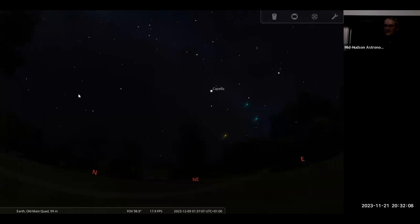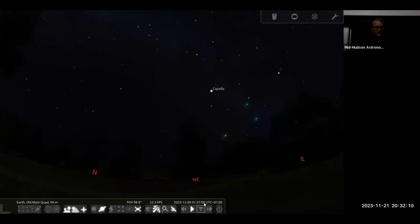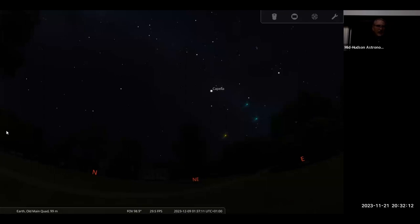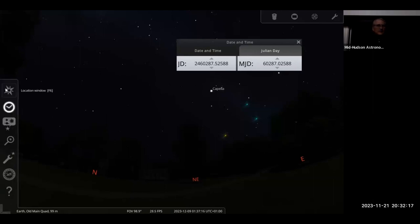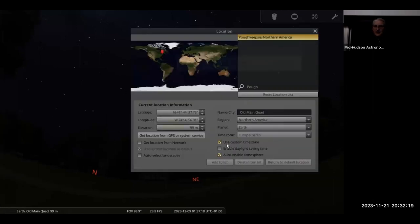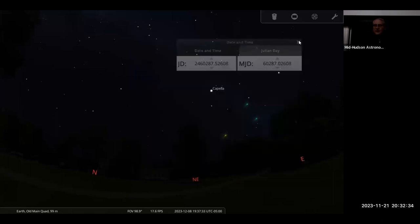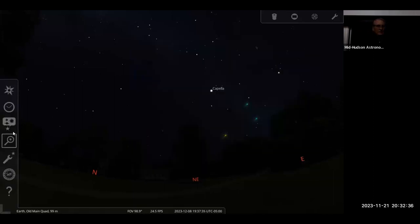After switching landscapes, we need to go back to Location and uncheck 'use custom time zone' and check 'enable daylight savings.' That fixed it and we're back to the correct New Paltz time. So you can pop around between locations.